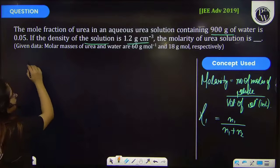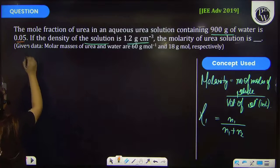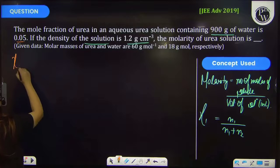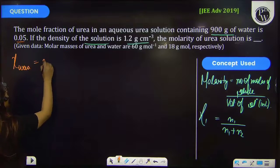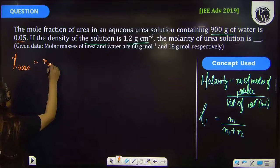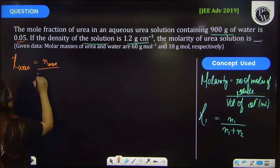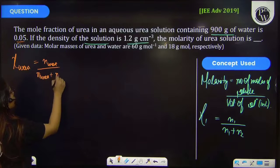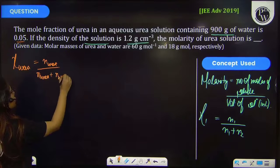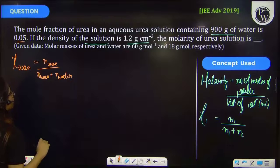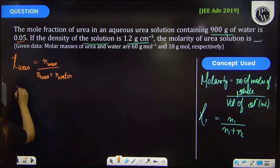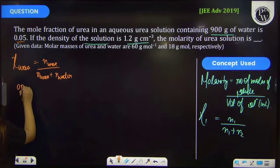Firstly, we have been given the mole fraction of urea. So mole fraction of urea is equal to number of moles of urea divided by number of moles of urea plus number of moles of water, and it is equal to 0.05.